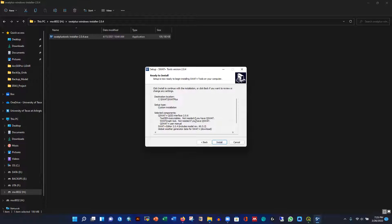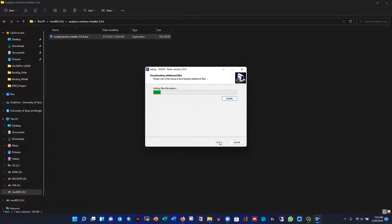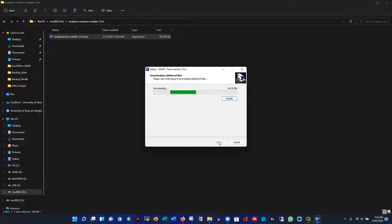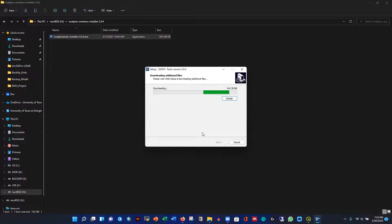For locations outside the USA, I'll show you how to generate the required input files — specifically land use and soil information. I already have videos on downloading global soil maps and land use data. We'll use that data to generate inputs for any location other than the USA. This model is quite accurate if set up in a way that represents real-world conditions.